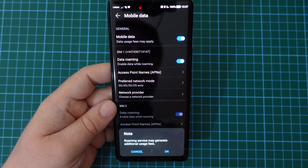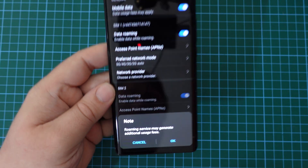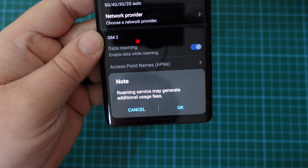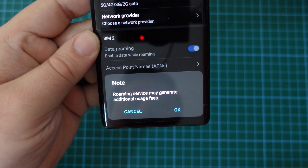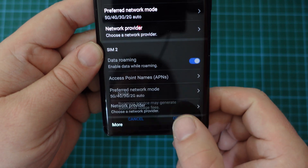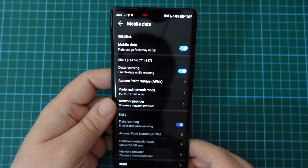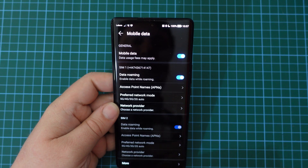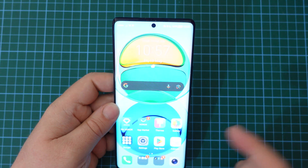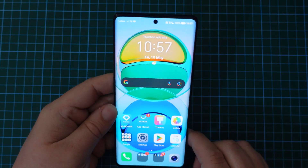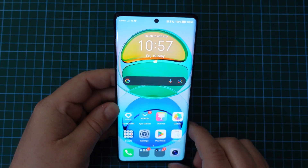In this case I'm going to switch it on and you'll get a little warning saying that roaming service may generate additional usage fees. It's good that you get that warning. So that's data roaming on.